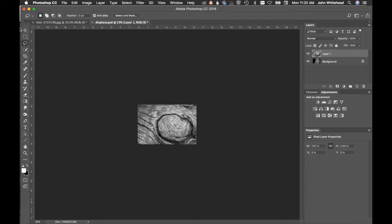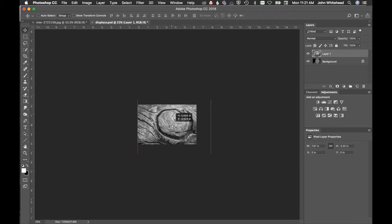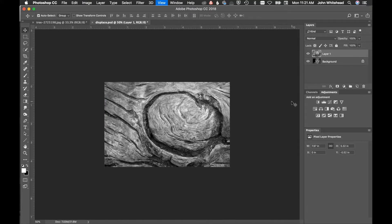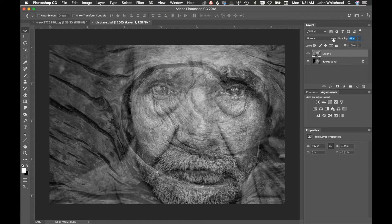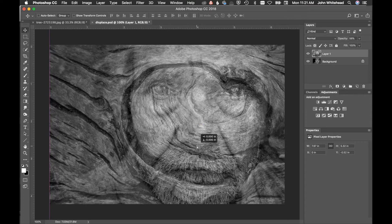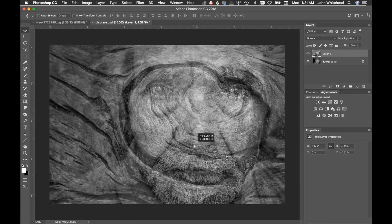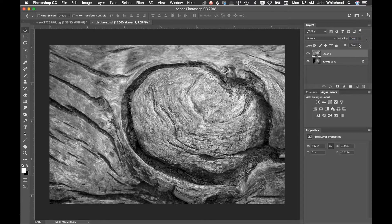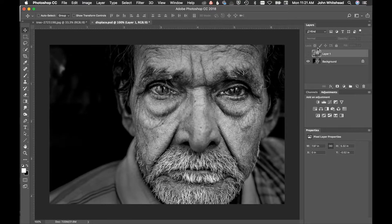I'll deselect, grab the move tool, and move this into the general area. To see where it's placed I can lower the opacity so I can see through it and position the image exactly where I want it to fall over the face. Once it's in the right spot, I'll bring the opacity back up.